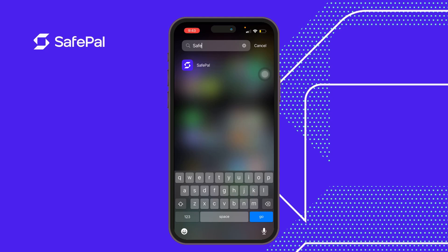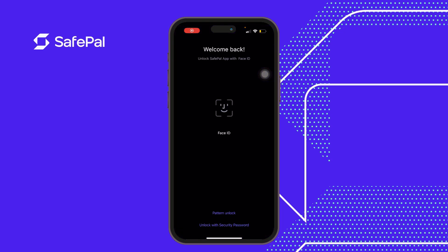Good day guys, my name is Sarafa and I am one of the community mods at SafePal. Today I'd like to talk about how we can successfully back up our phrases on iCloud. This has been a cutting-edge technology introduced by SafePal to further enhance its users' security, and to help those who have multiple wallets back up their phrases online, as well as those who had their phone lost or forgot to save their phrases.